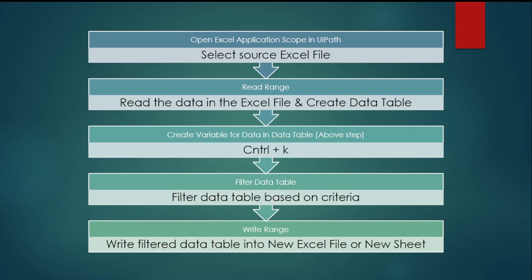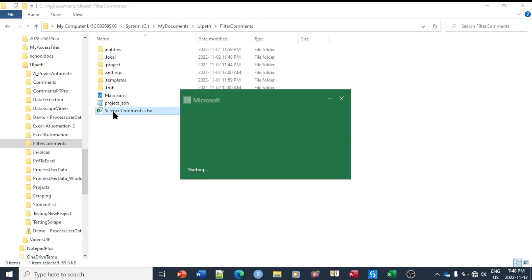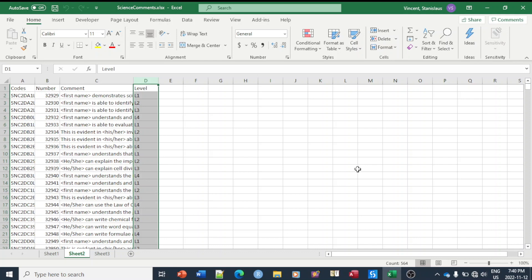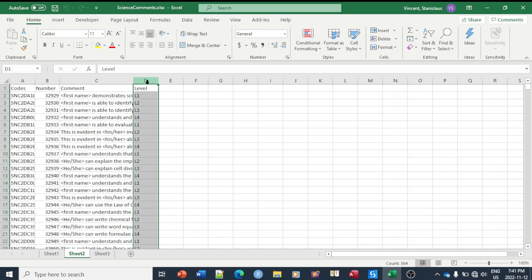We are going to open an Excel file with student comments. The file has comment codes in the first column, comment numbers in the second, the actual comments in the third, and a column called group or levels. We're going to filter out only the level one comments today. This can be applied for any kind of filtering, and we are going to use UiPath for it.